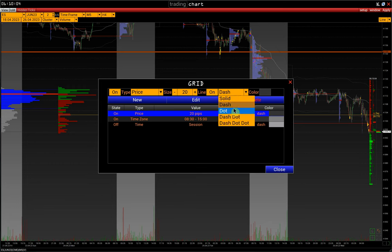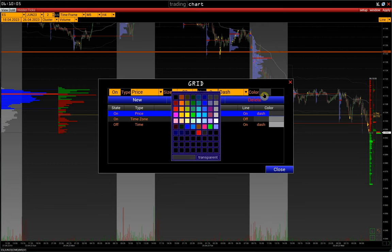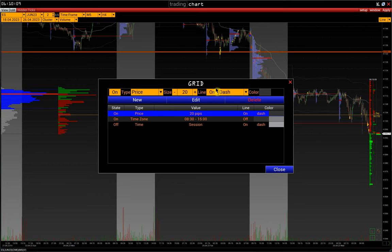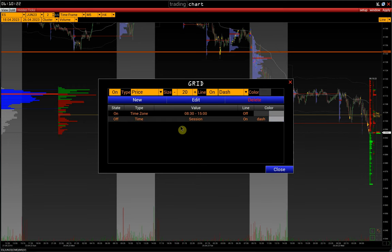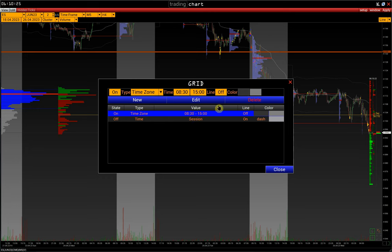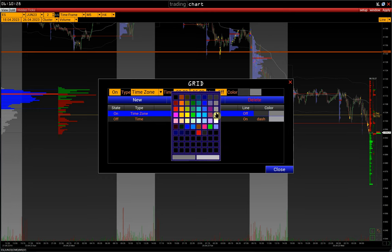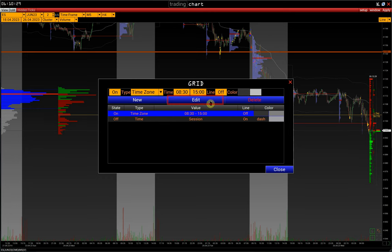We can customize the line type, line color, and so on. To remove a grid, highlight it and press Delete. To adjust it, highlight it, make changes, and click Edit.